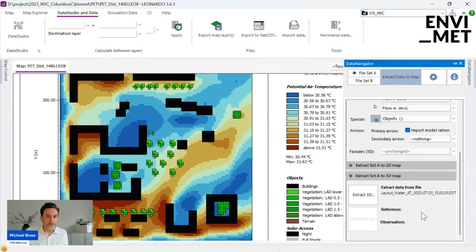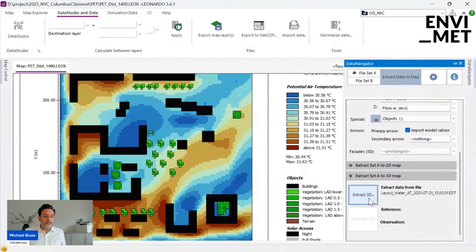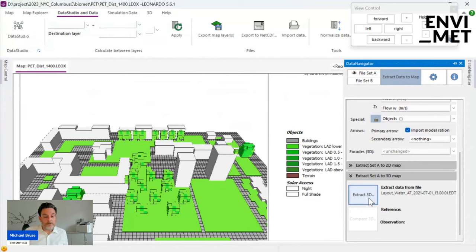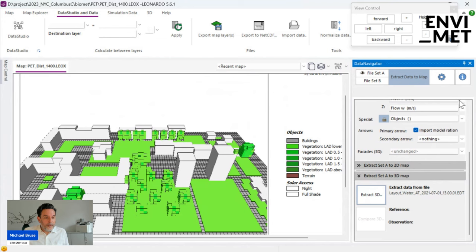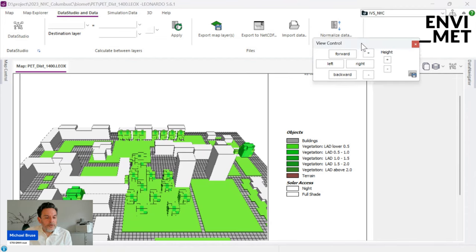I just press 'Extract 3D' and it gets the complete model area, complete data, everything inside. You've seen this in the very first introduction to Leonardo. The view control here — Dario didn't mention it in the intro — allows you to hold the Control button and move the mouse to rotate, or hold Shift to pan the model.